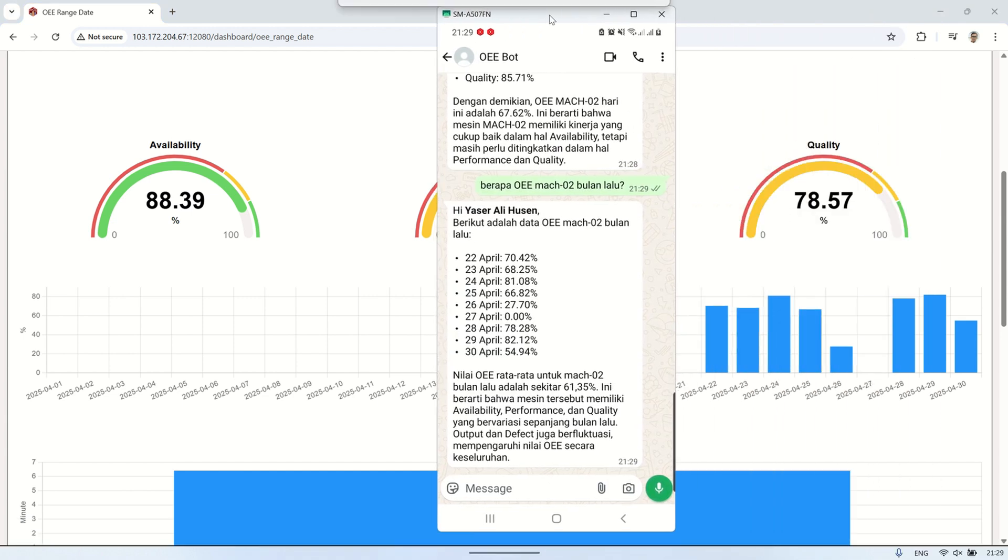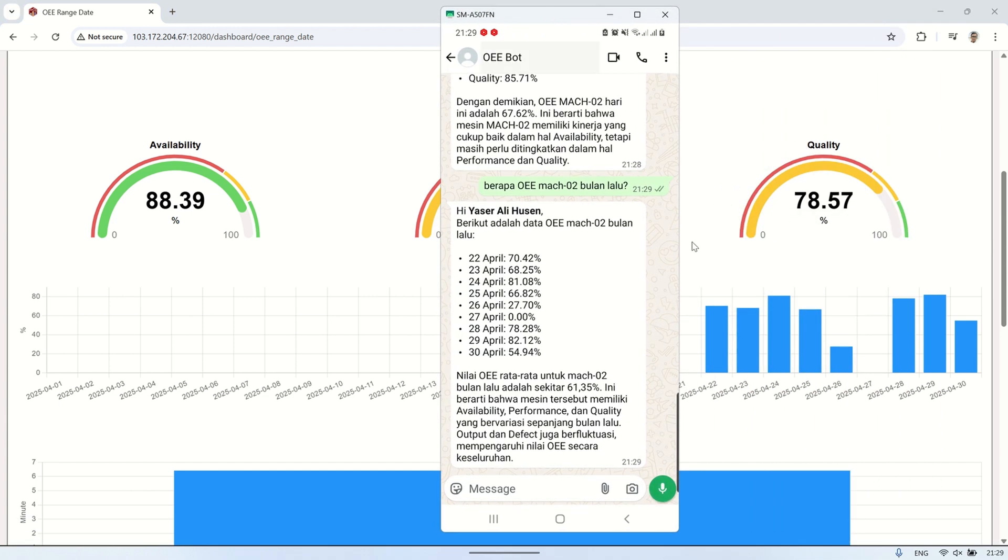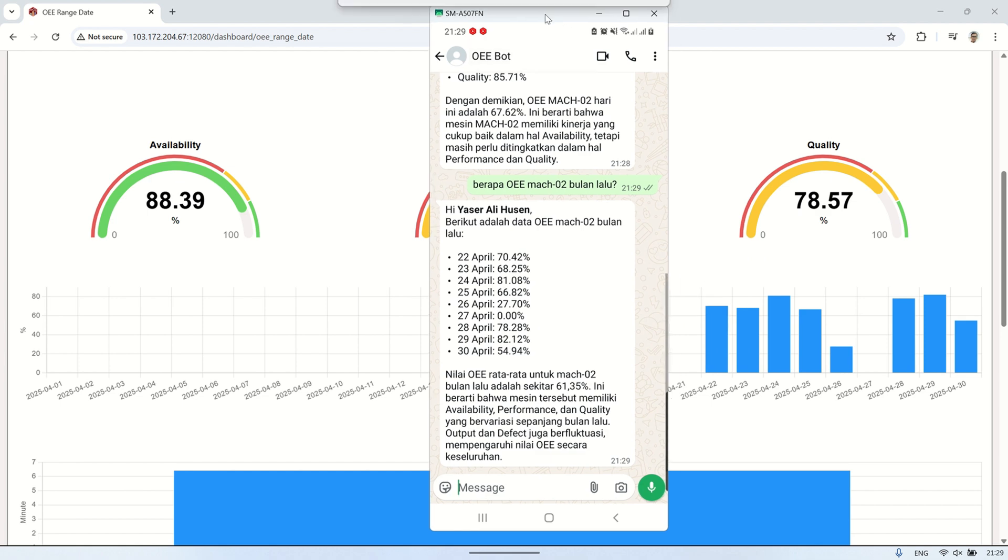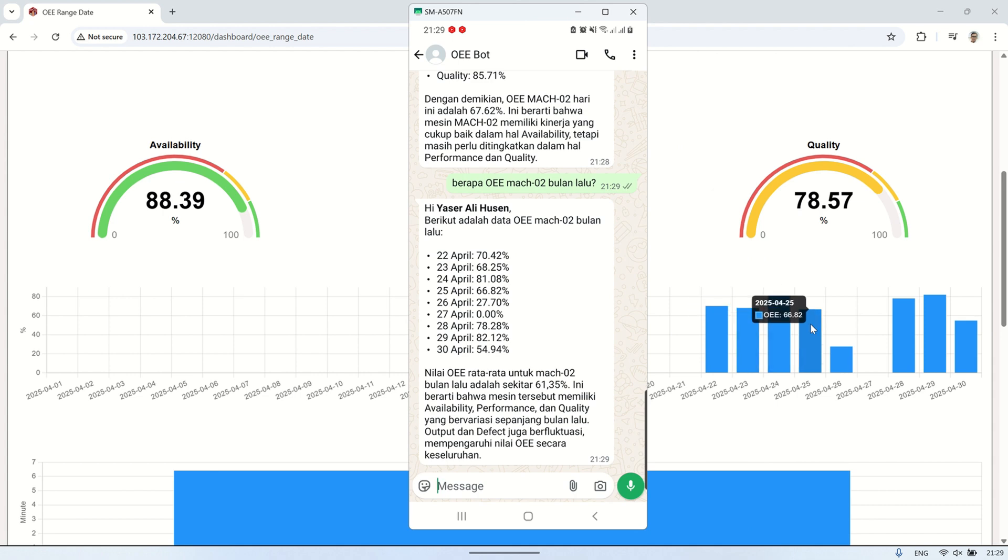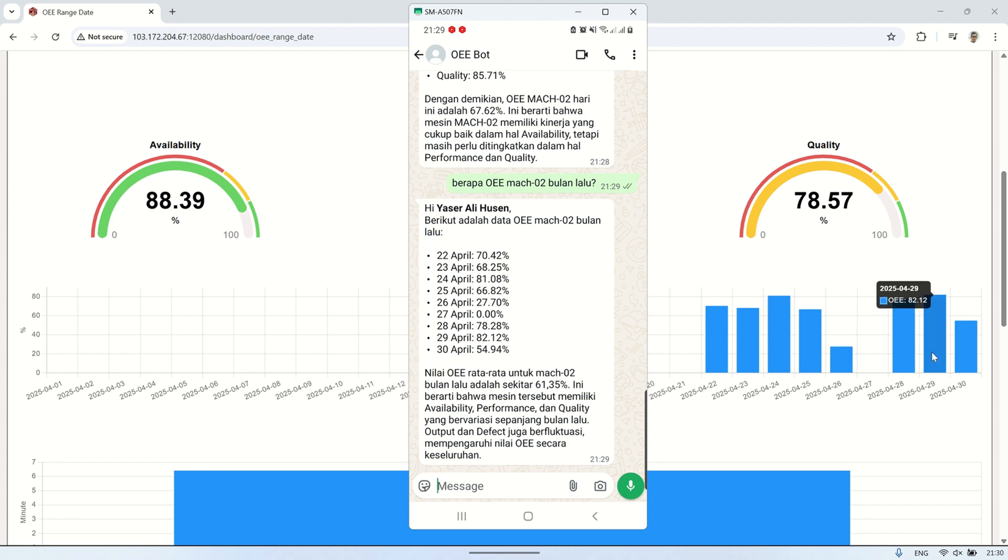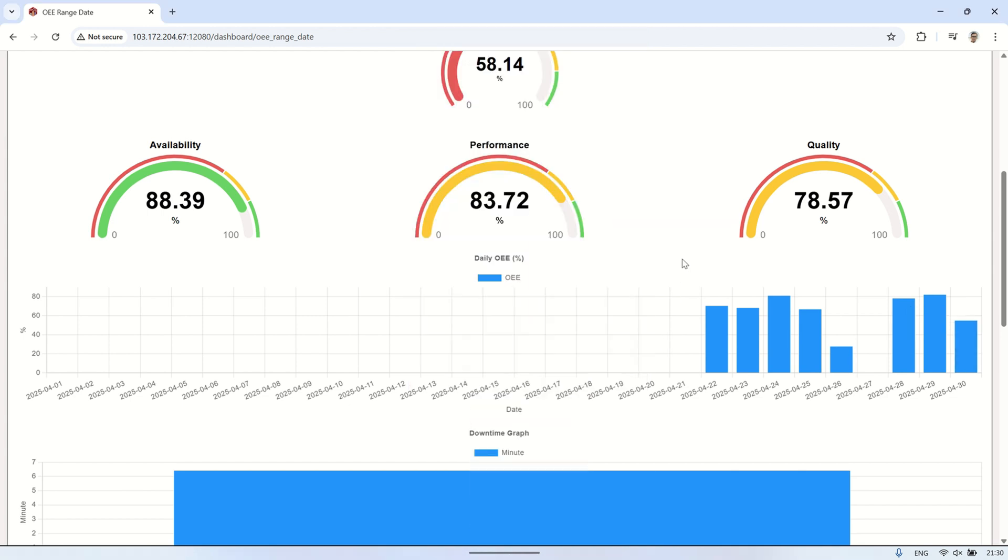After replacing the variables into the query, it sends the query to the PostgreSQL database to retrieve the actual data. The system then returns the raw data back to the AI, which reformulates it into a human-readable and easy-to-understand message. This final result is sent to the user, making the data both informative and accessible without the need for technical knowledge.